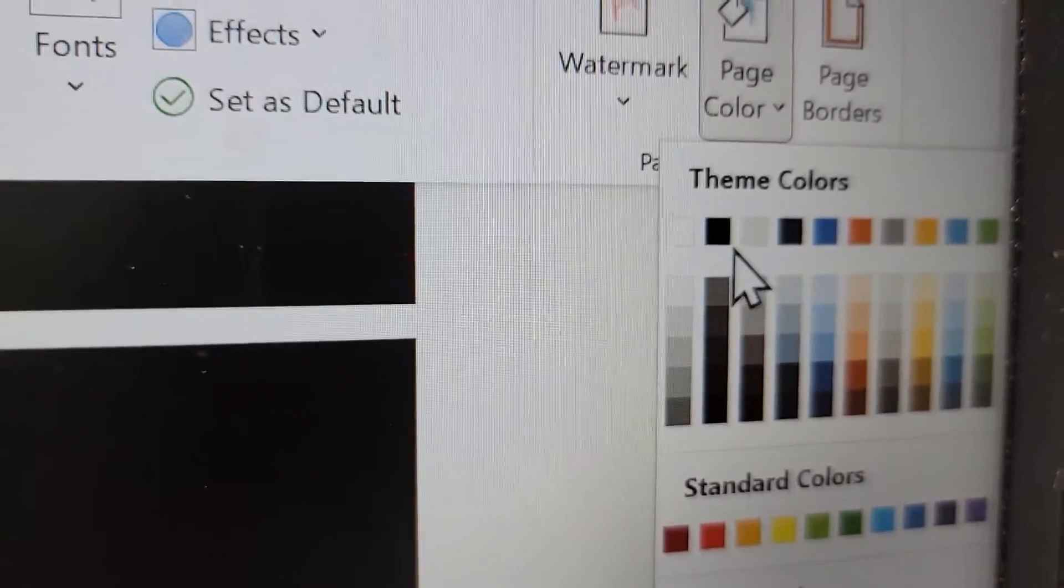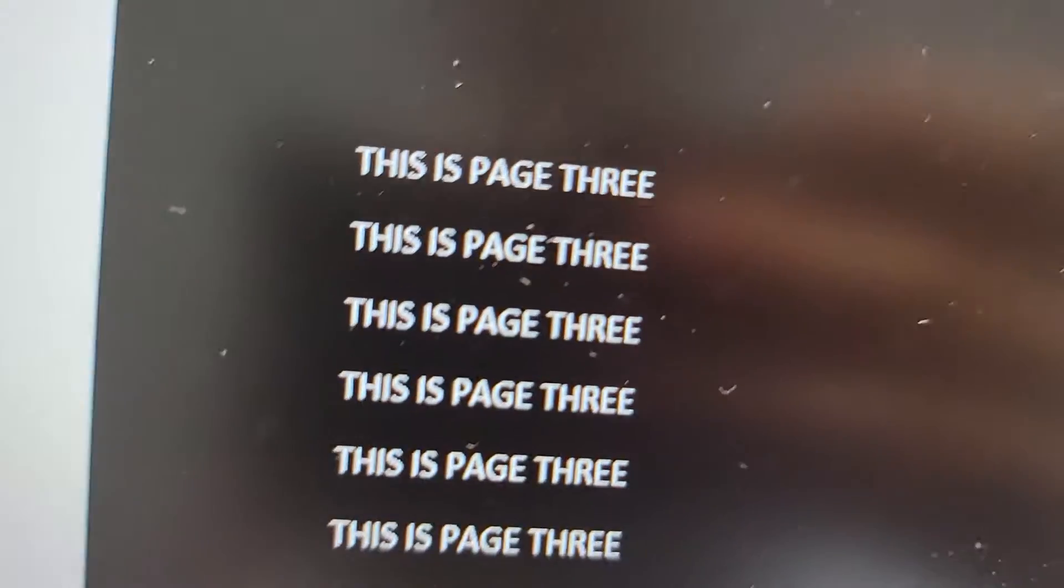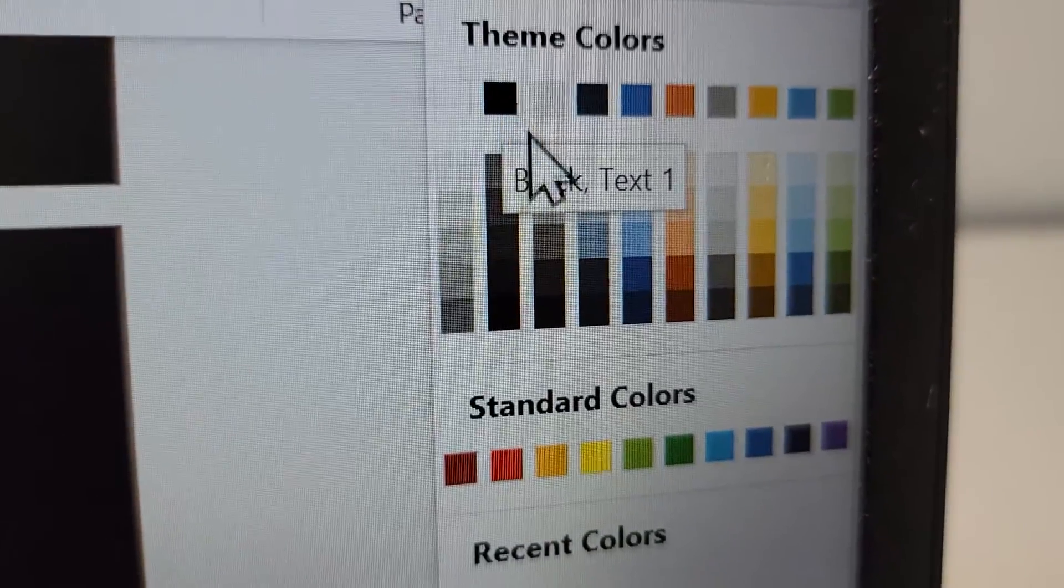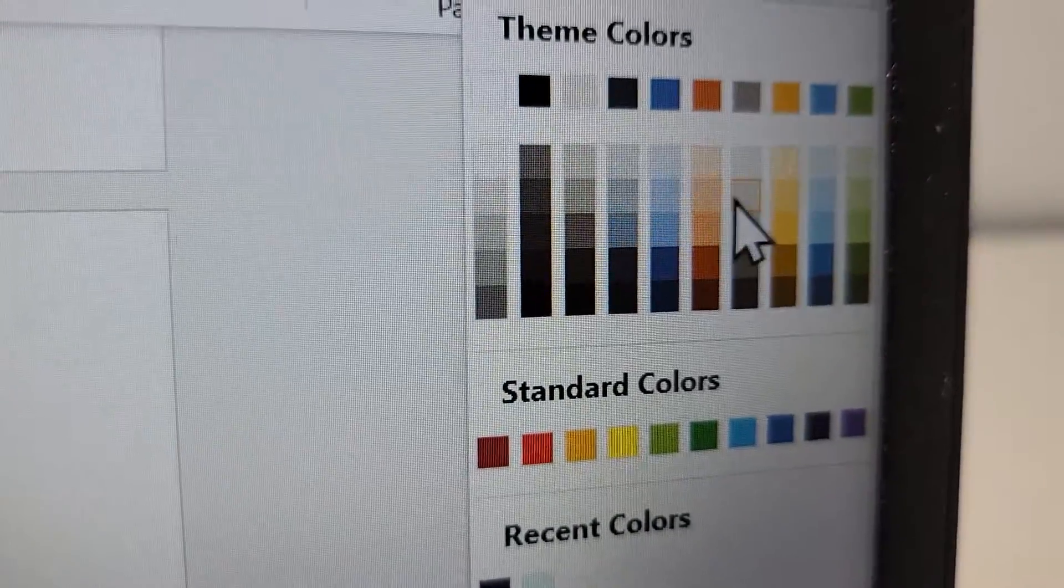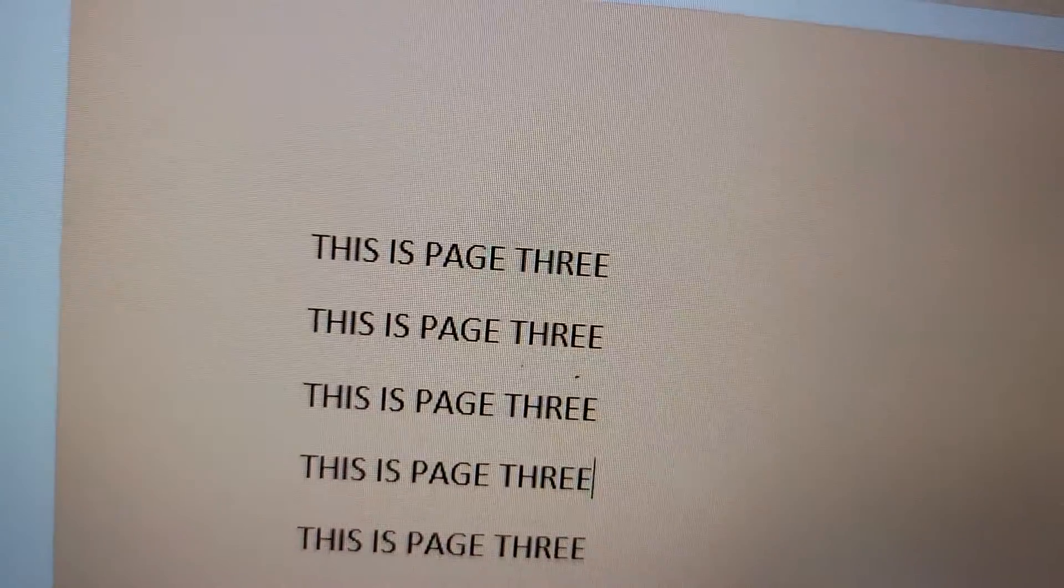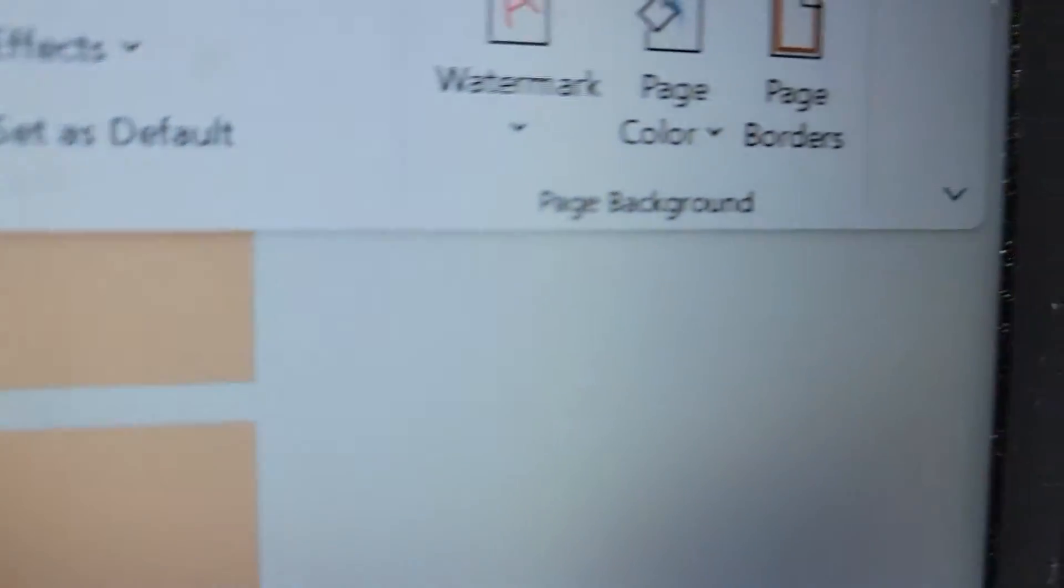All right, so from here, this for example for black, it's going to change the text to white. Now, let me just show you guys a couple additional things.